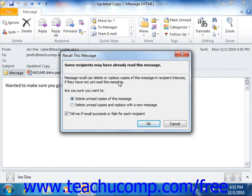You will be prompted to either attempt to delete the message or attempt to delete the message and replace it with another. Click the option button in the message box that appears to select the option you would like to try. You can also click the checkbox to be kept informed of the status of the recall attempt for each recipient.